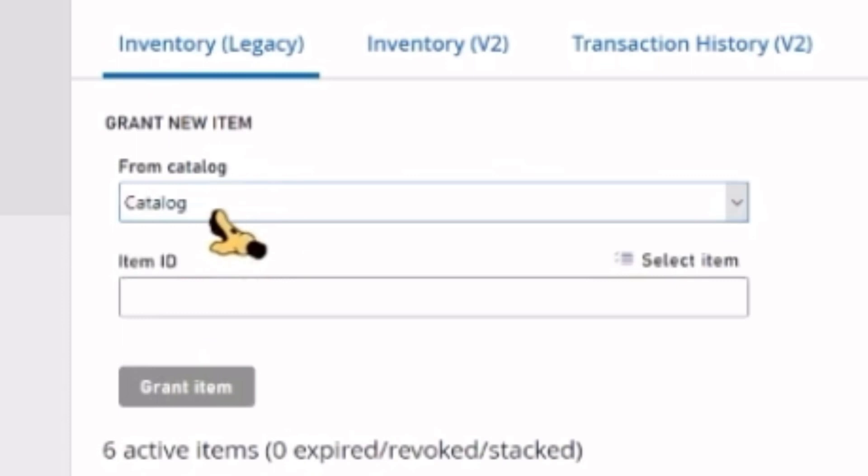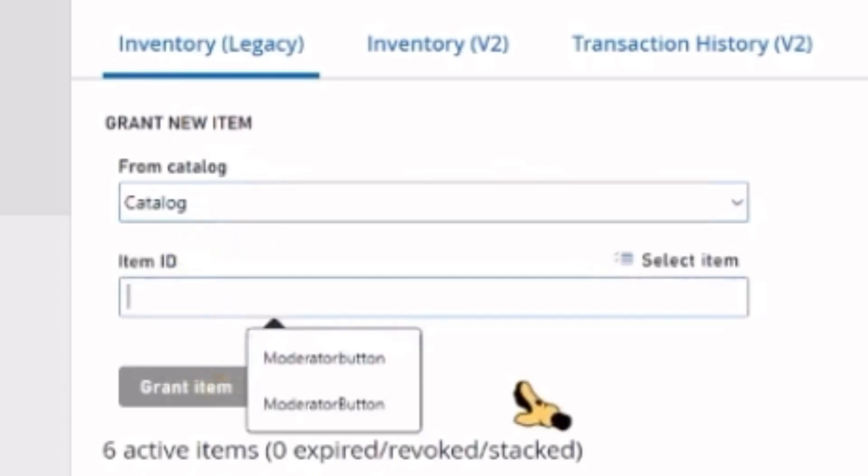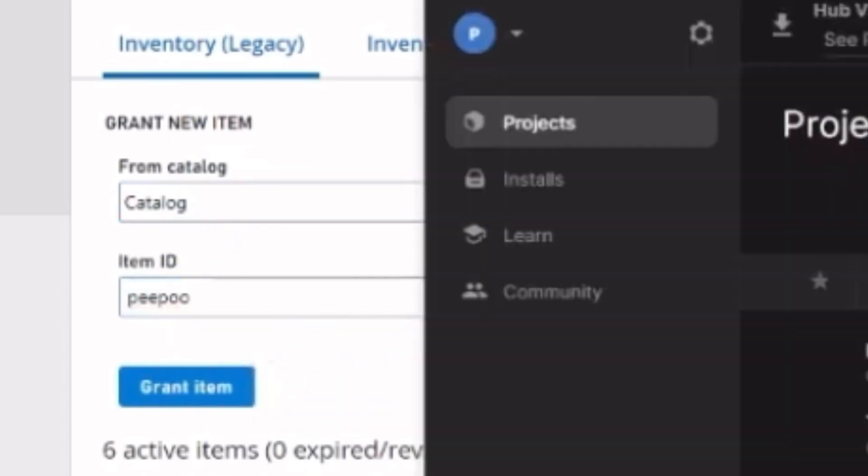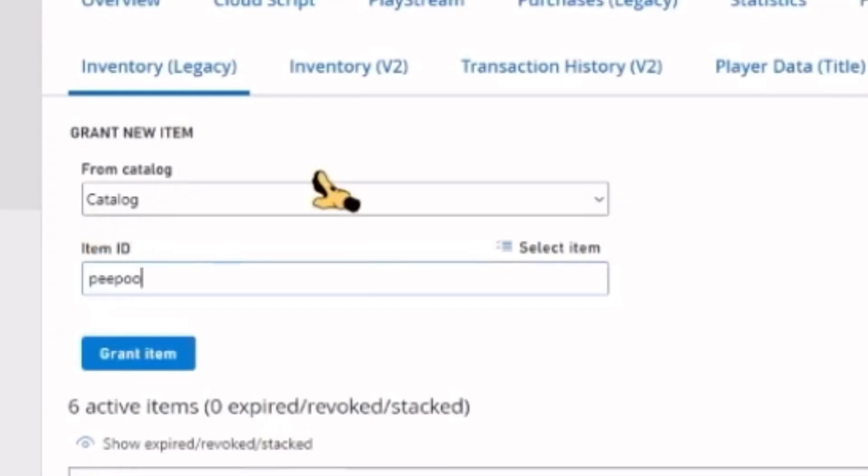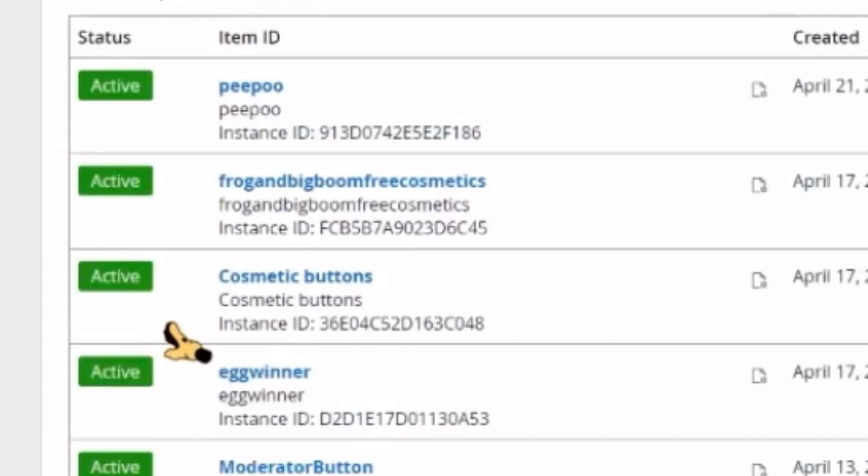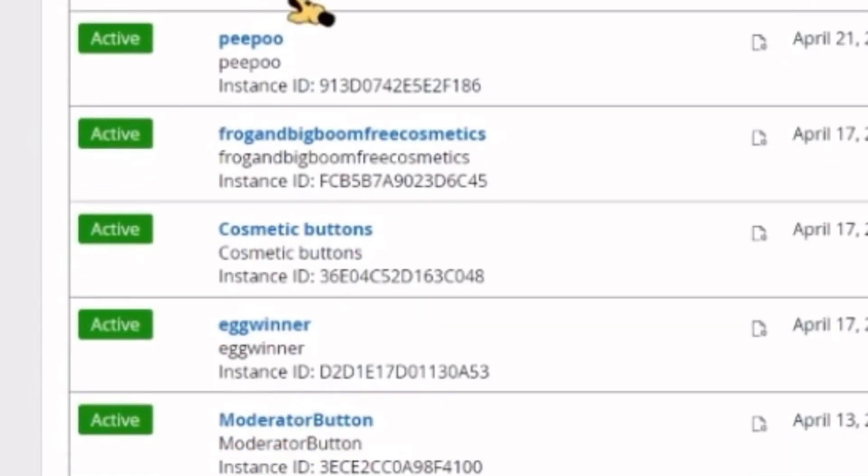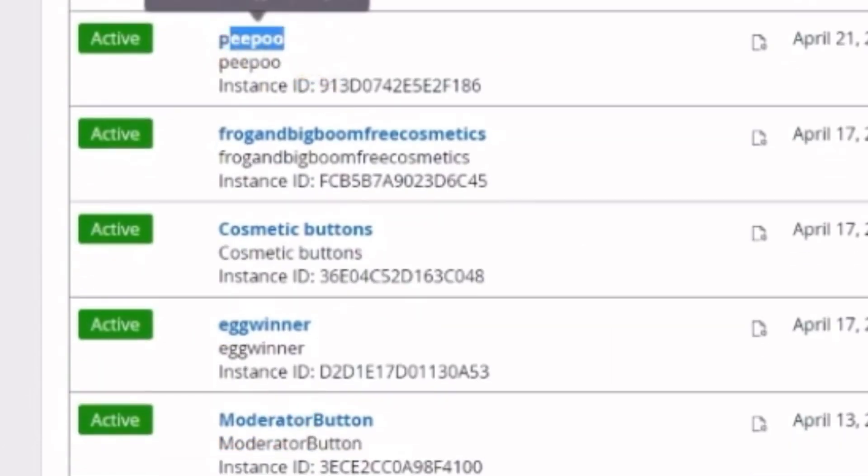Where it says Grant New Item, where it says From Catalog, make sure it's set to the catalog name you made. And the Item ID is just the name of the object in your actual Unity game. See, mine's called pee poo, and then this is called pee poo. Then hit Grant Item. As you will see, it is now here.